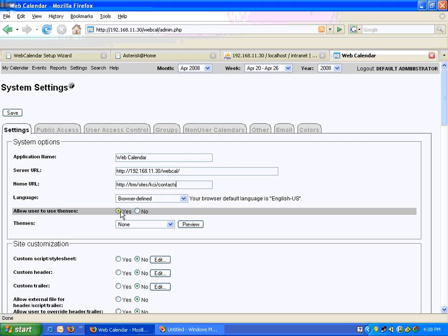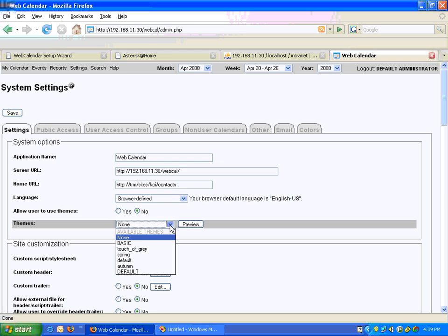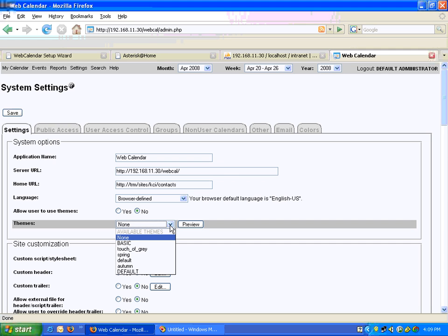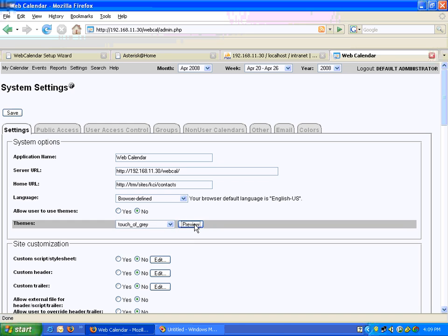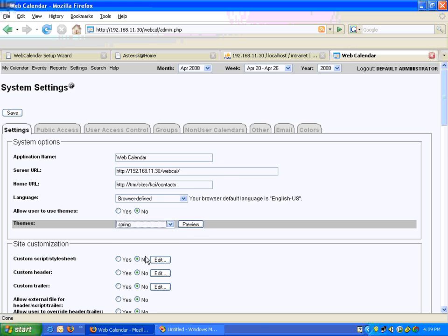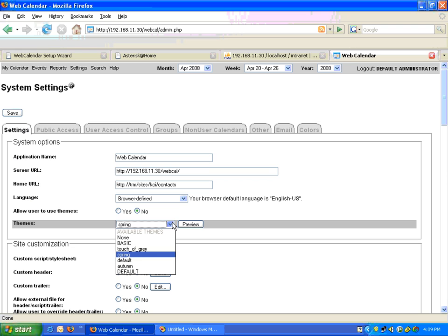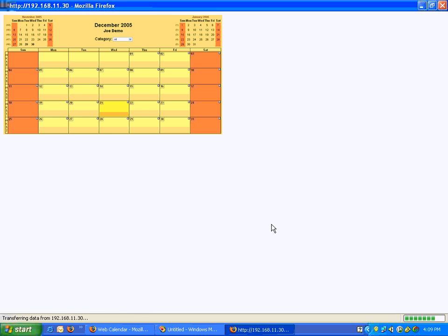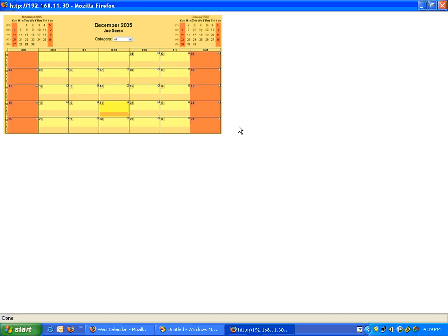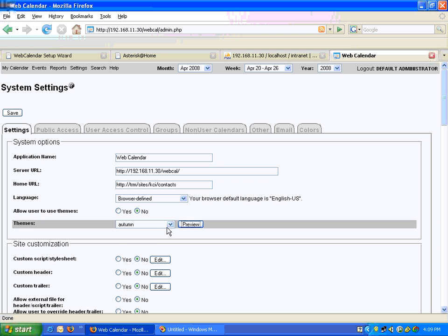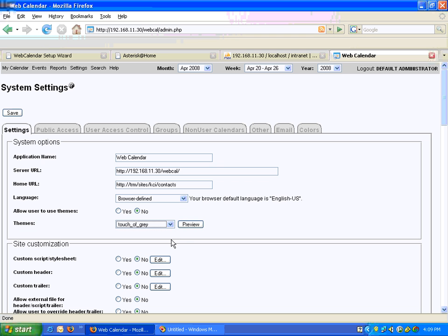Language is browser-defined, which is English US, and allow user to use themes — I don't want them to use themes. We can preview some themes. There's no theme, this is the default theme. Let's look at Touch of Grey — see how that looks. This is the kind of appearance. Spring doesn't look very good. Let's look at Autumn. This looks interesting, but I think the best would be Touch of Grey because it's perfect.